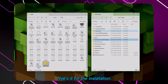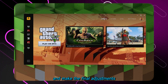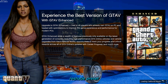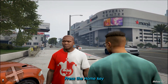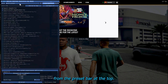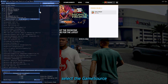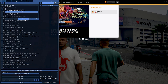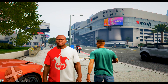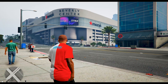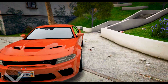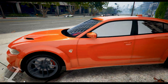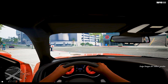That's it for the installation. Now we can go in-game and make the final adjustments, which include setting up the Game Source QuantV ReShade preset. If the Game Source preset is not automatically selected, press the Home key on your keyboard. From the preset bar at the top, select the Game Source QuantV ReShade setup and select the Game Source QuantV preset.